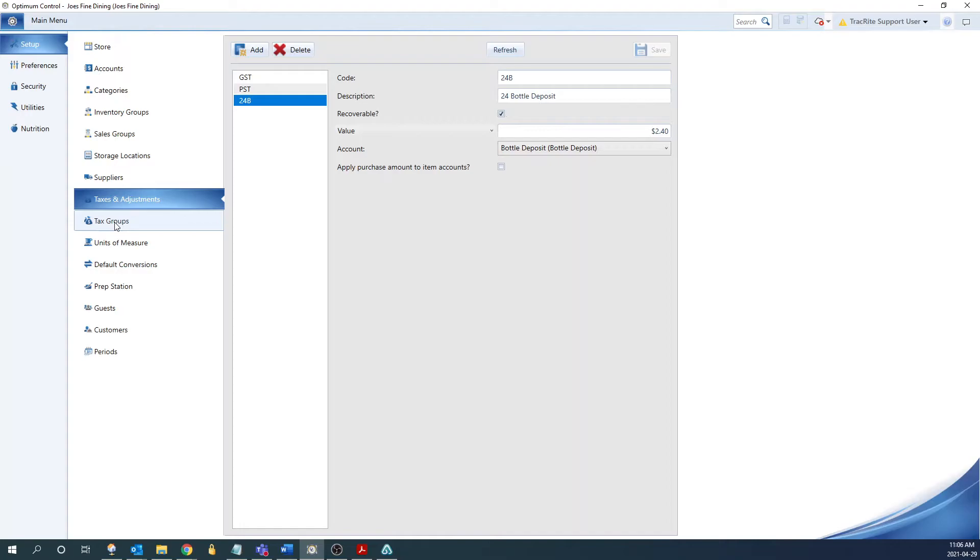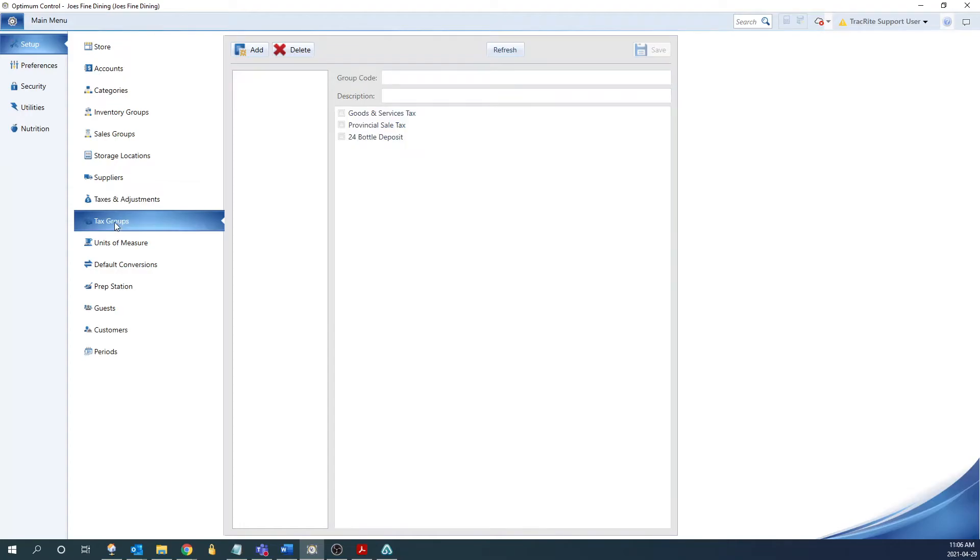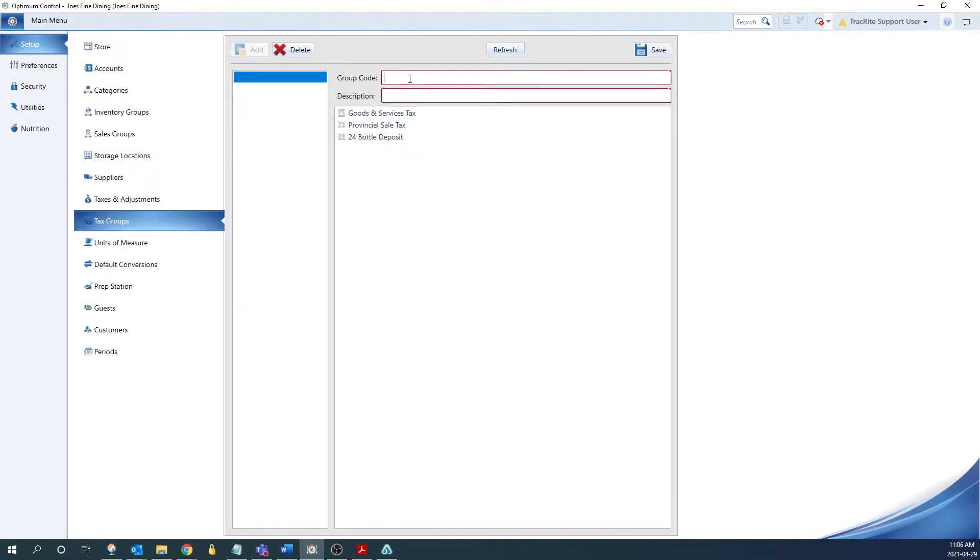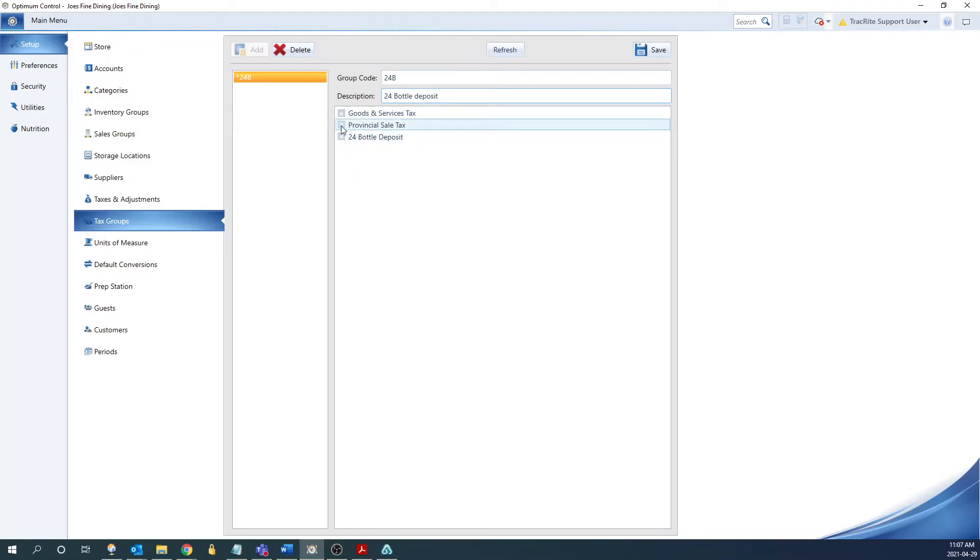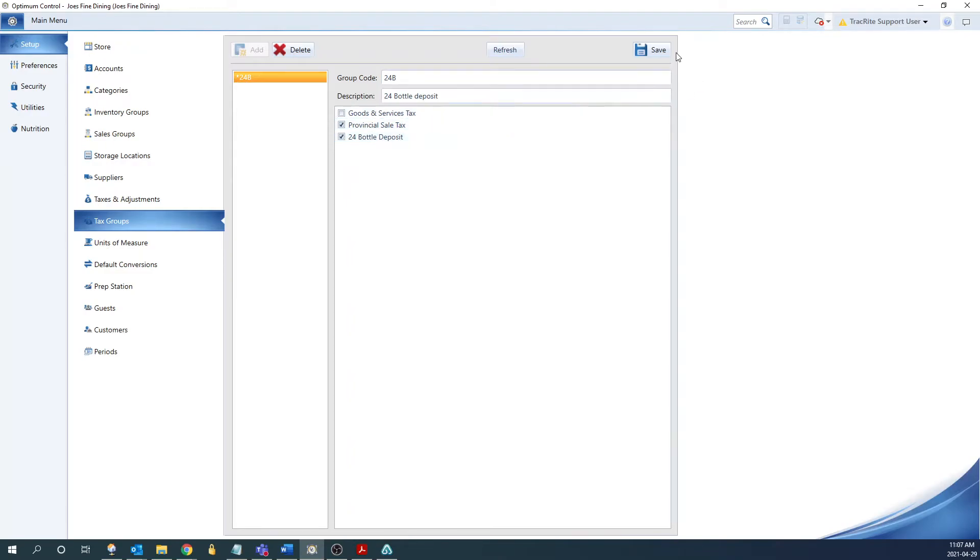So to do that, we're going to go into the tax groups window, and then we're going to click add. At the top, again, it's just going to ask us for a group code and a description, basically just the name of it. So I'm going to go 24B and 24 bottle deposit. And then we're going to check off any taxes and adjustments that apply. So in this case, I'm going to say it's just provincial sales tax, as well as the 24 bottle deposit. Once you have that entered, we can click save.